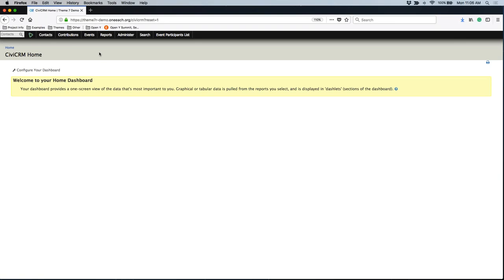A price set is kind of like a little group of fields that usually denote a price for something. Price sets can be used for events; they can also be used for contribution pages. The steps to create a price set are the same whether you're creating them for events or contribution pages. A price set gives you the ability to offer somebody options when it comes to paying for an event or selecting options for admission.